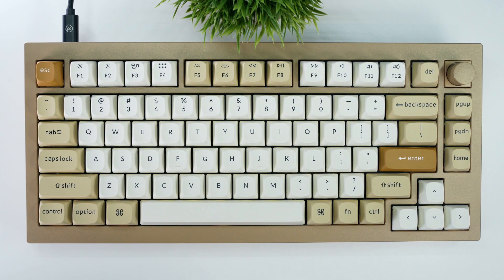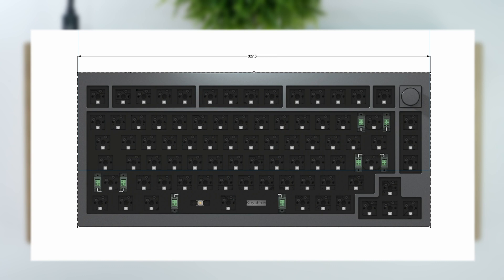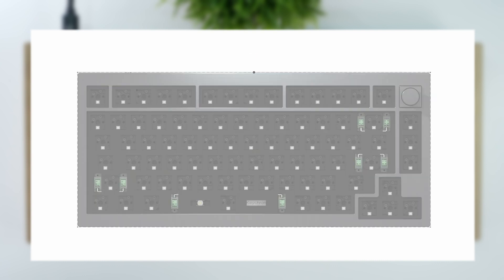Then, I imported this into a CAD package and scaled up the image so that it matched the keyboard's measured width of 327.5mm.